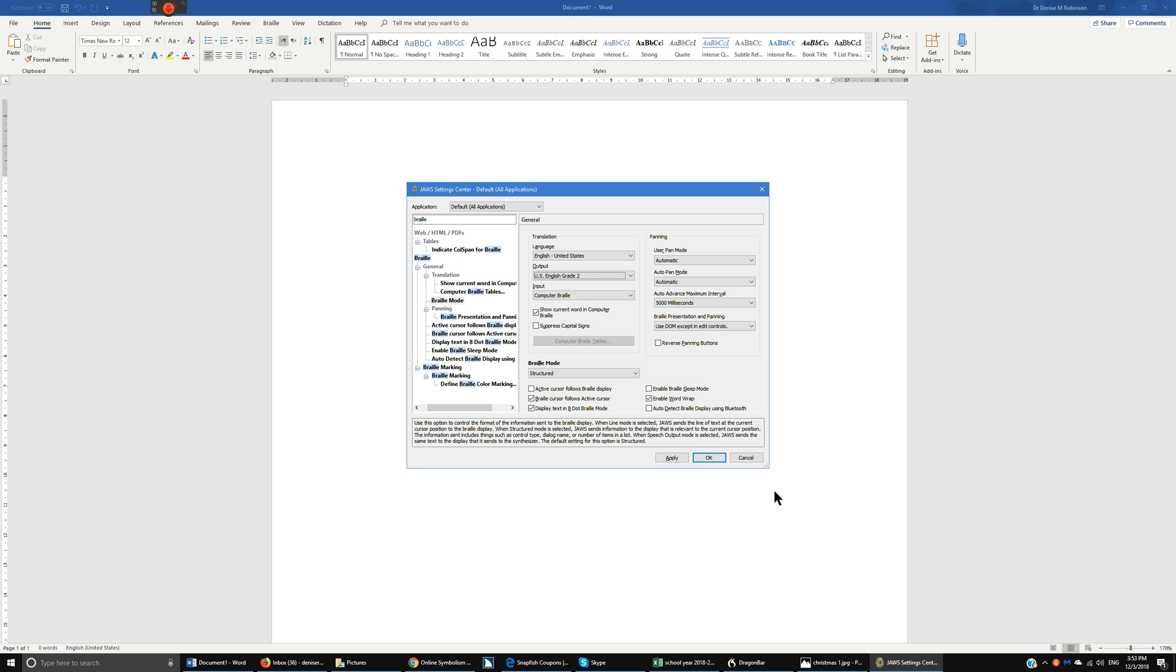And so oh you know what I just noticed. There we go. So we need to go down to UEB braille. So output UEB braille and then go ahead and change the input for that also. And then just apply it.